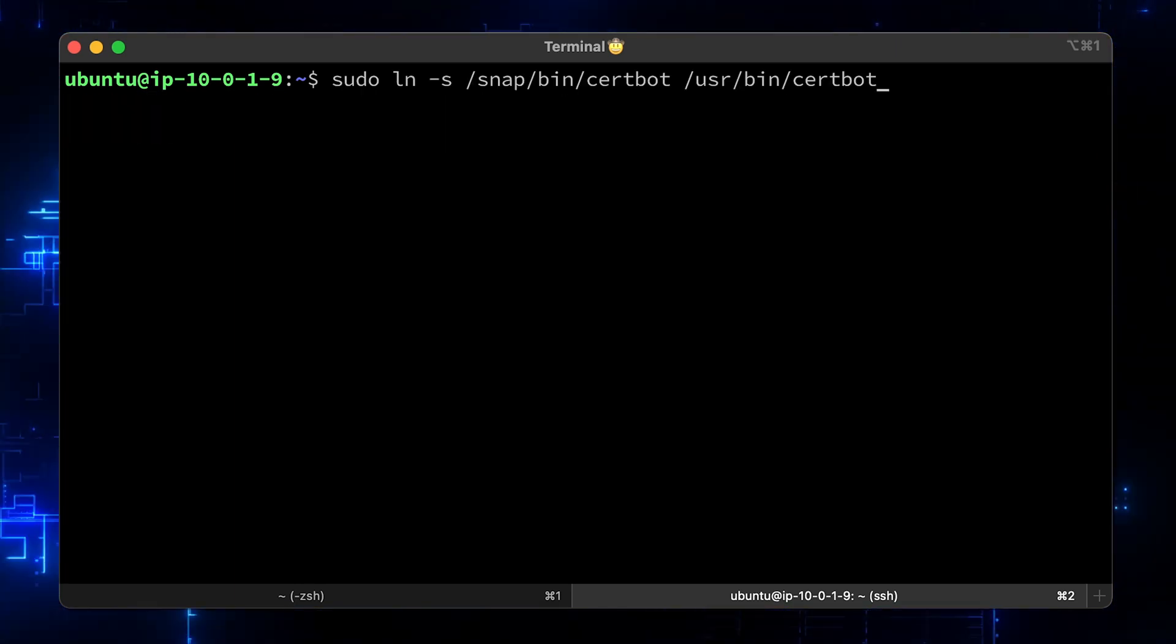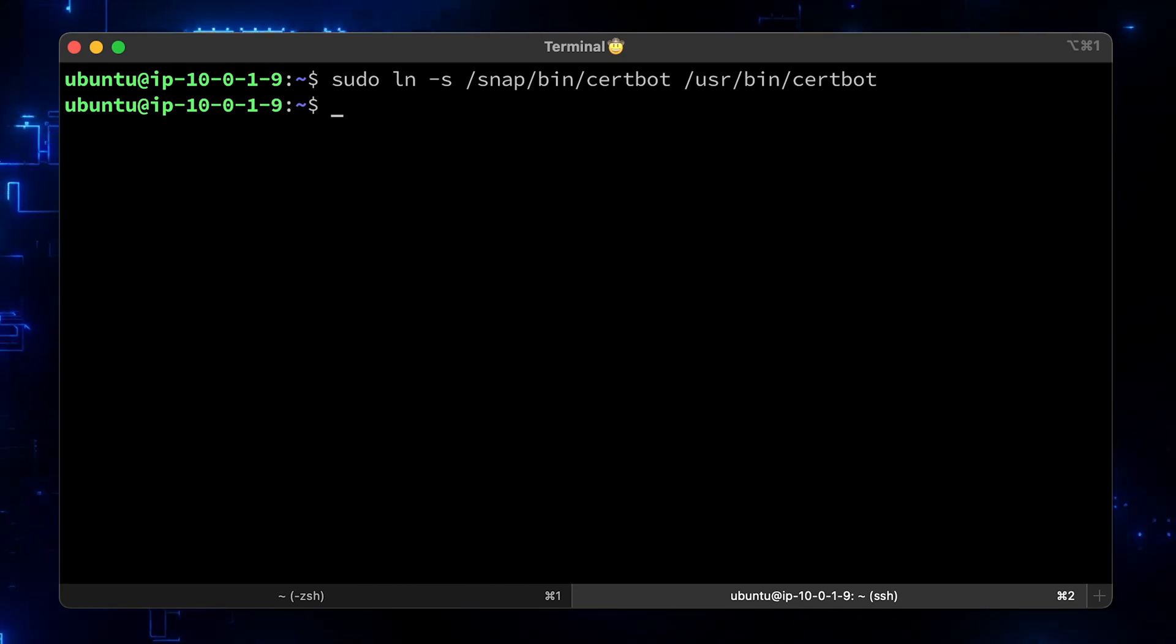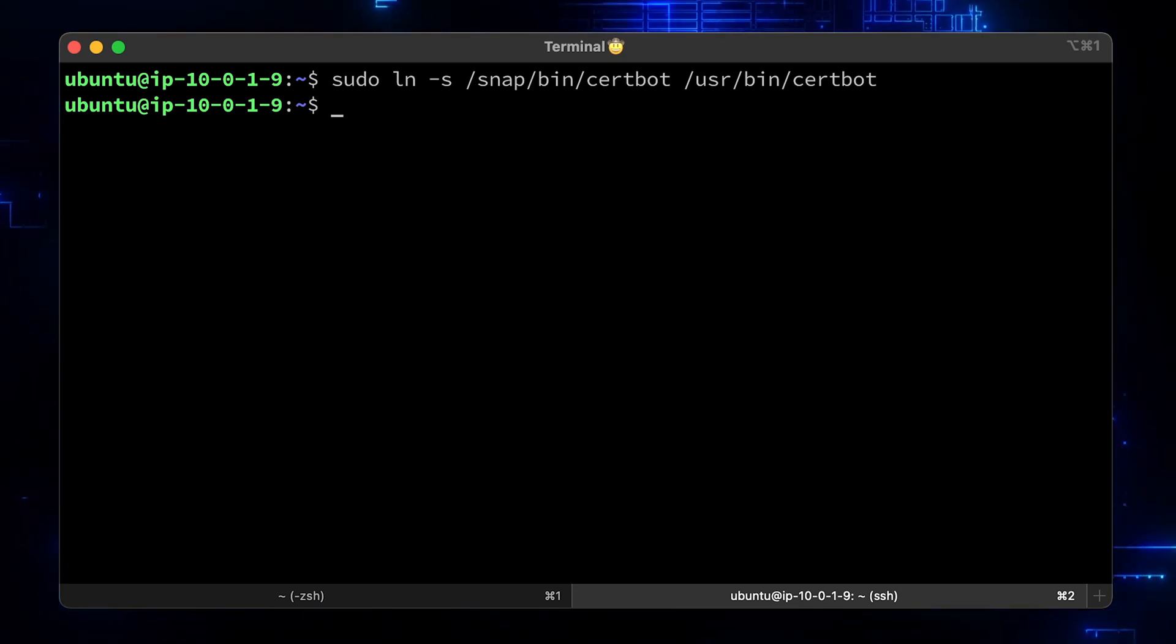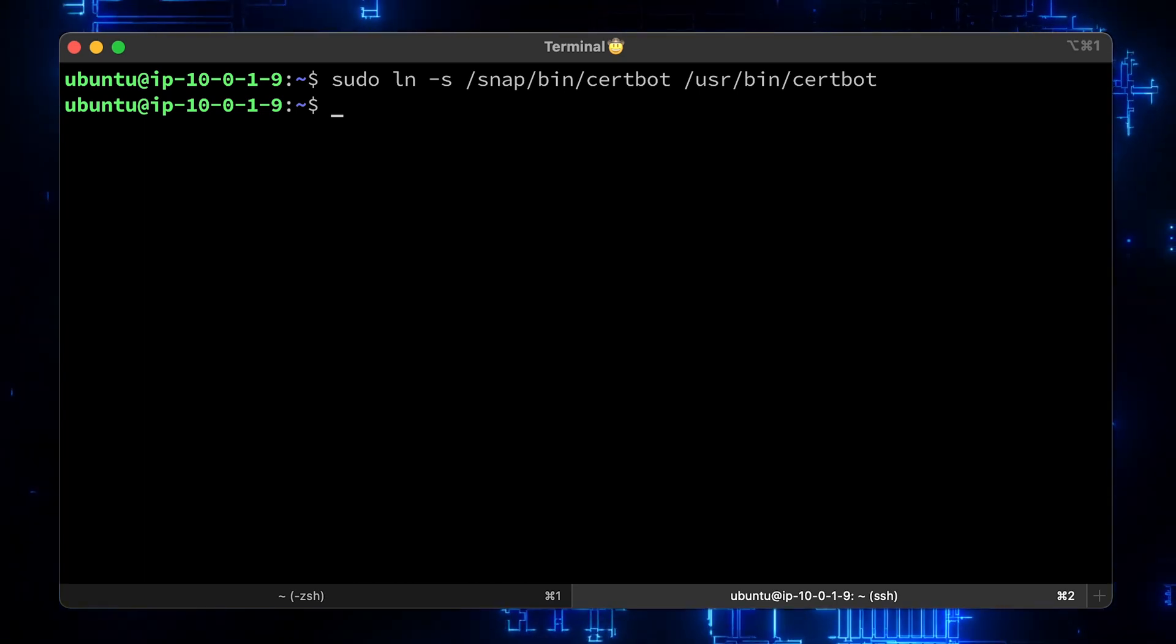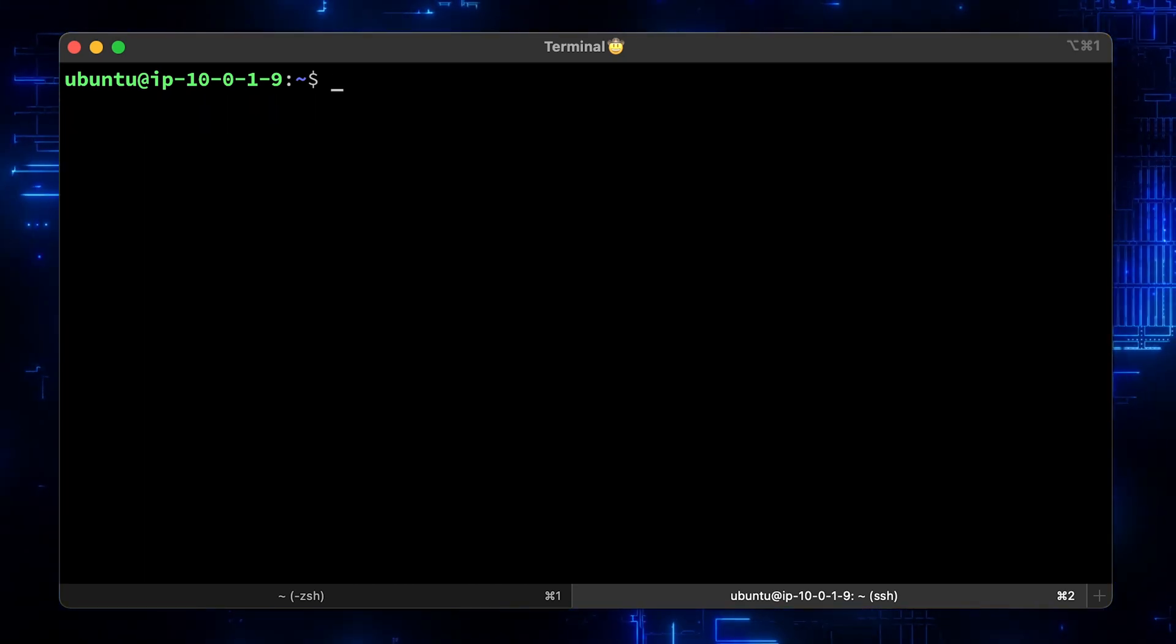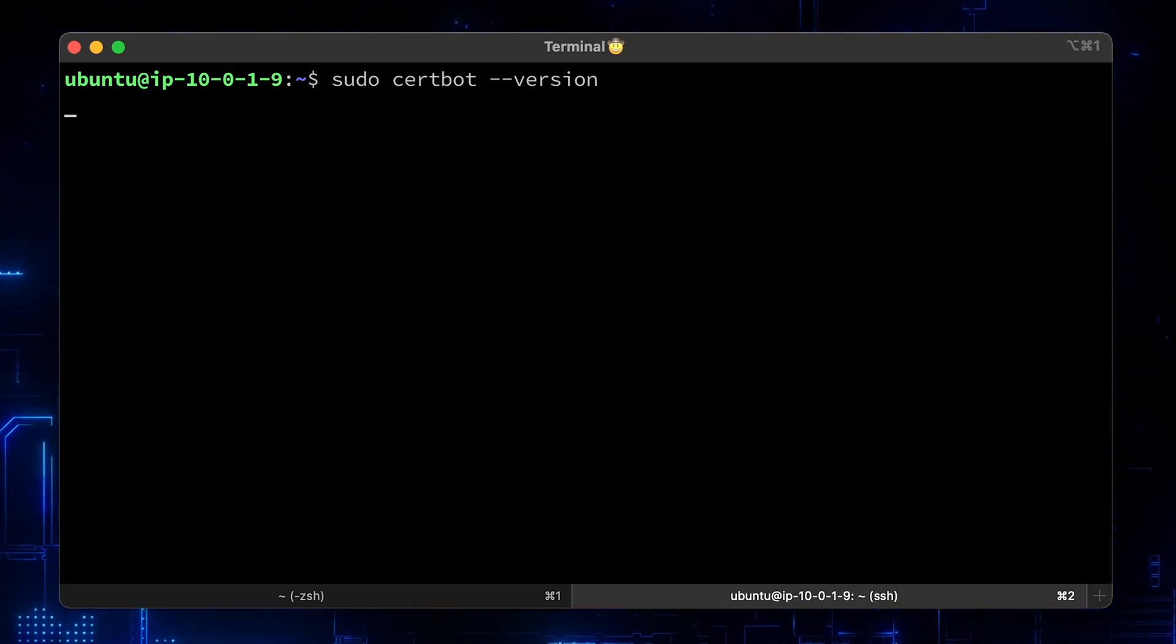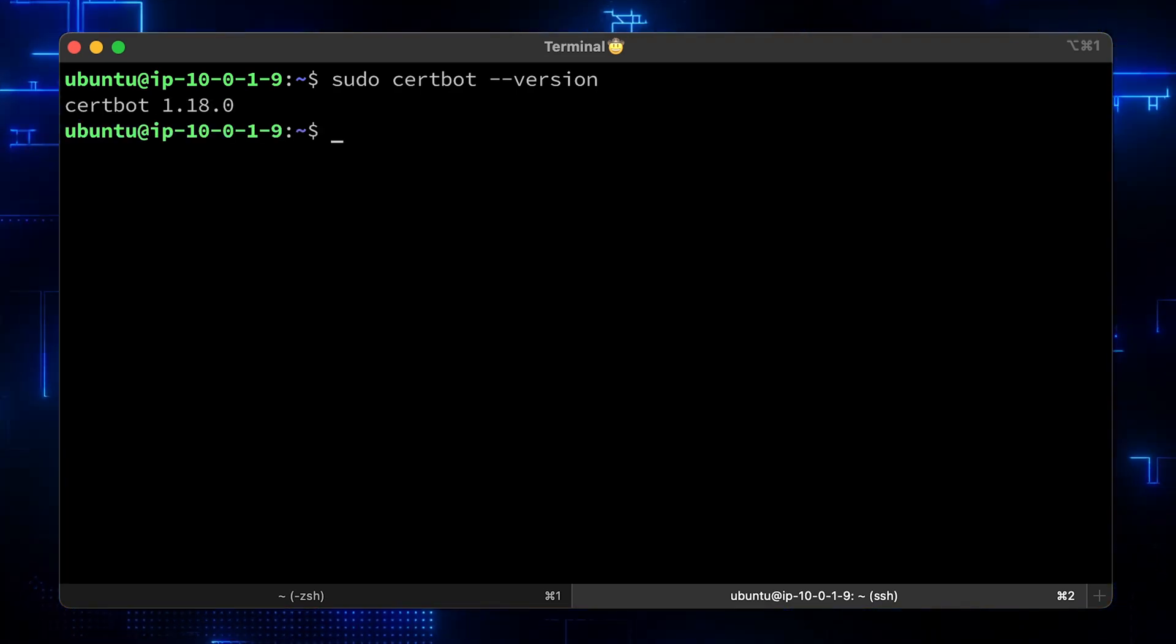Execute the following instruction in the terminal to ensure that the Certbot command can be run. Use the version flag to check if Certbot is available on your path.